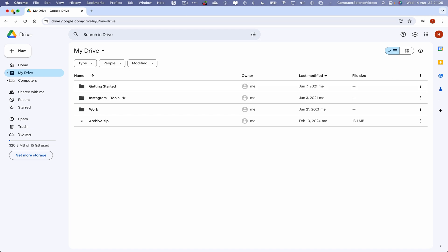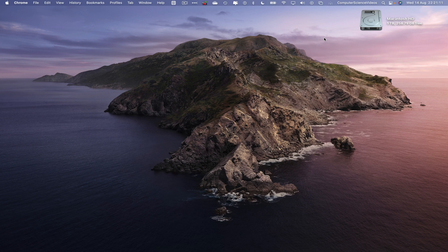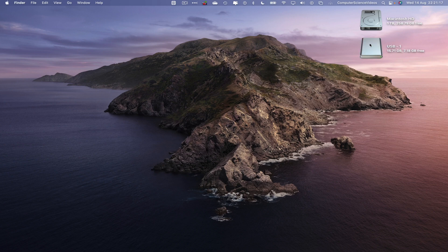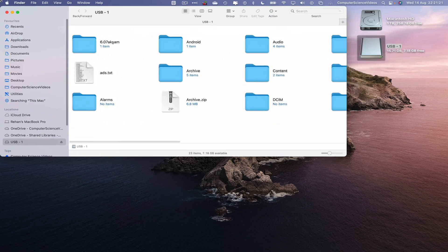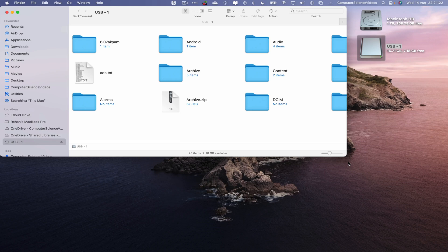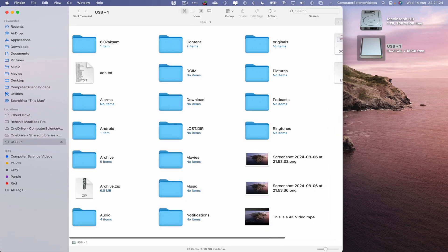Once signed in, let's now minimize the web browser for a moment. Insert the USB flash drive, wait for that to load up on screen. There we see USB-1. Click on this, open up within Finder. And now what we will do is we can either transfer to the desktop or directly upload via Google Drive.